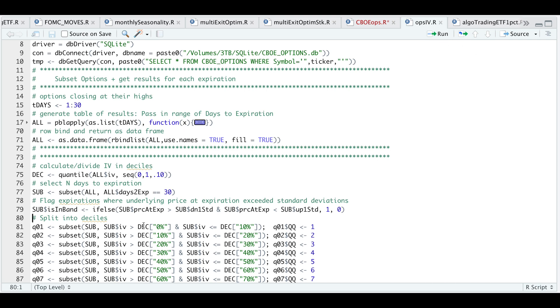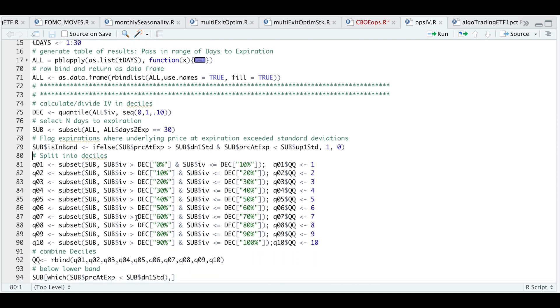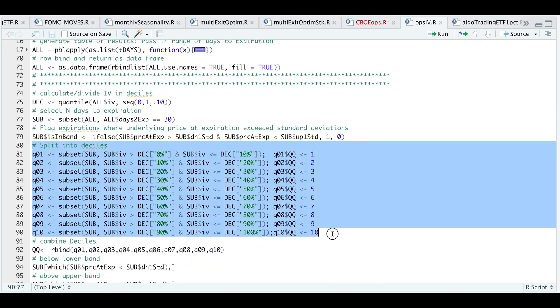Now I'm going to separate my options that have 30 days left to expiration into deciles depending on the IV. Let's go ahead and run this block.